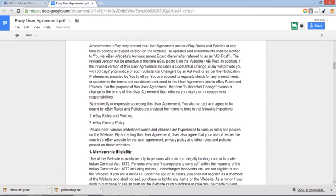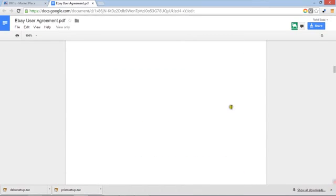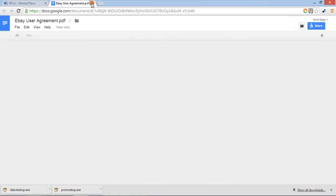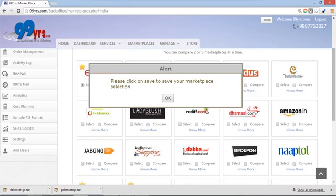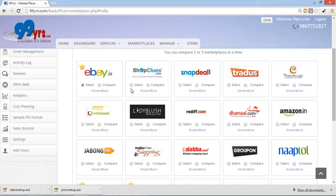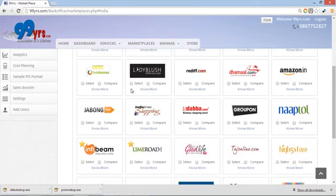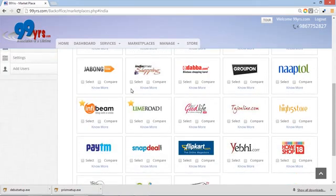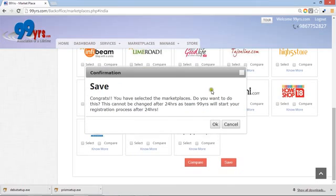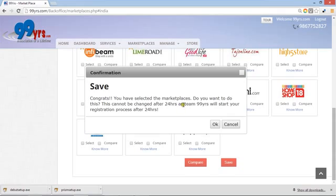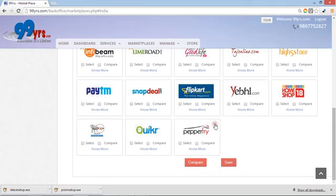And it's done. Closing this for now. You can download it. Say I approved it. Prior to approval, after approving, you have to save your site here. And this site is saved. It shows very clearly this message that congrats, you have selected the marketplace. This cannot be changed after 24 hours, as 99 years team will start your registration process after 24 hours.